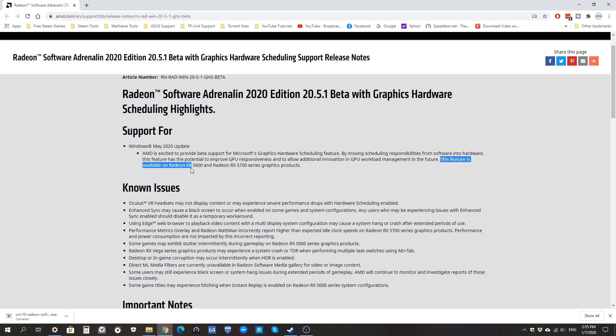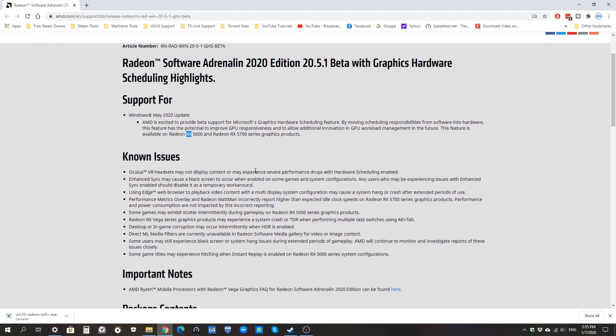However, it's only available in the RX Navi series. So if you're using the RX 5600 and the RX 5700 series, those are the Navi-based graphics cards available now. Those are the only ones that can take advantage of the feature in this update.